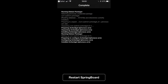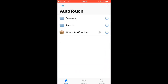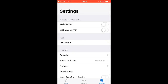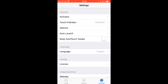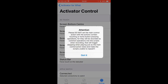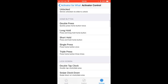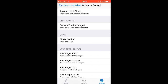Now you should have AutoTouch and Activator on your screen. Go on the bottom right for Settings and go on Activator — it should be under Control. Go on Action for Main Control, and you want to find Motion and then Shake Device. When you find that, you want to activate it.